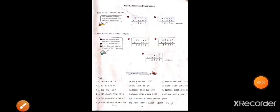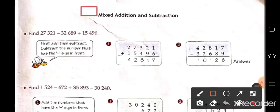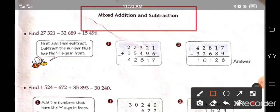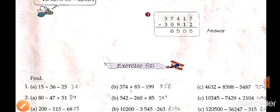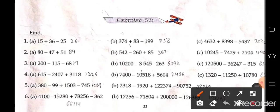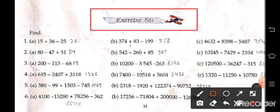This is page number 33 and here we have mixed addition and subtraction. We will do addition and subtraction both. So here exercise 5D, question number 1.